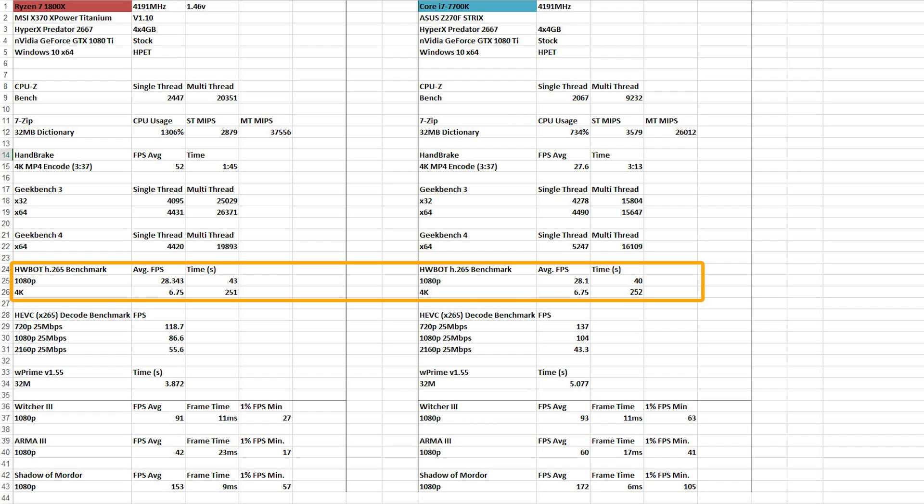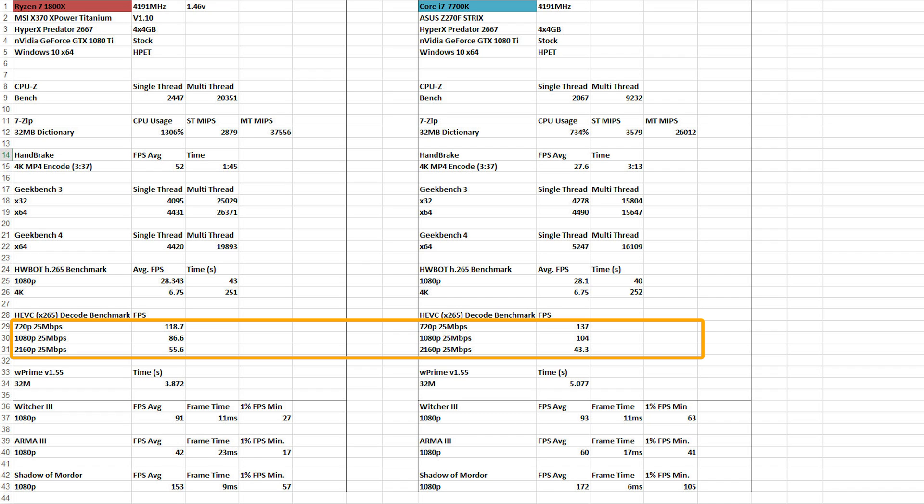Interesting. We have a decode benchmark as well. This one's fun at 25 megabytes per second. And we are running 720p, 1080p, and 2160. 118 fps at 720, 86 fps at 1080, and at 2160, which is Ultra HD, 4K, 45.6. And that's where the multi-thread really kicks in on there, because it starts beating the 7700K, which has the IPC advantage, all the way up until 4K.